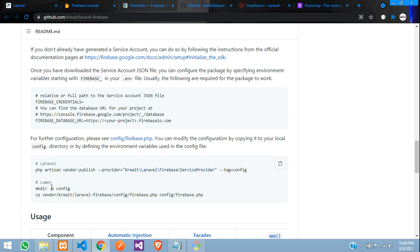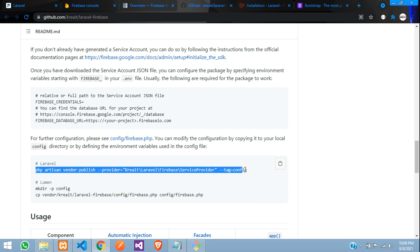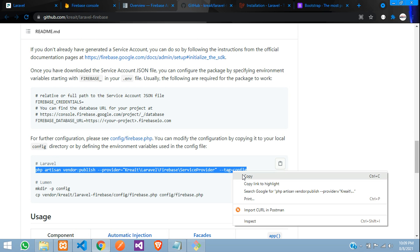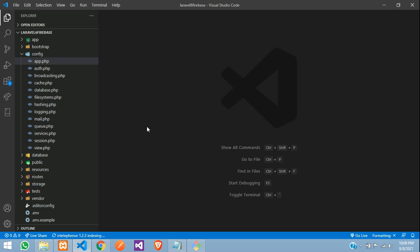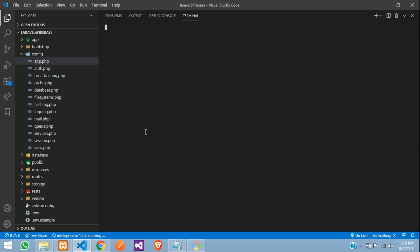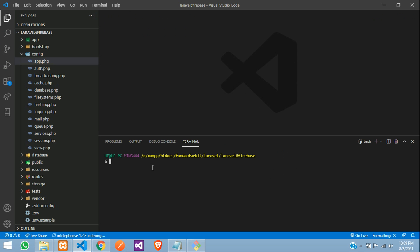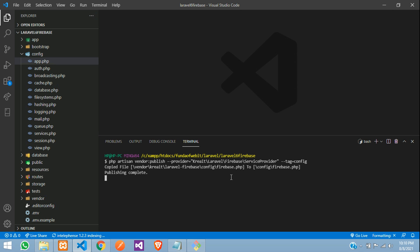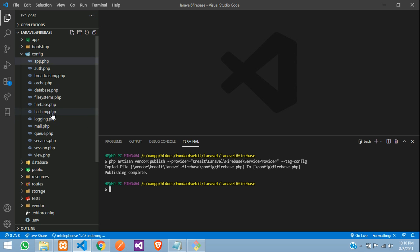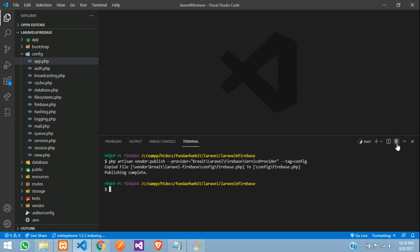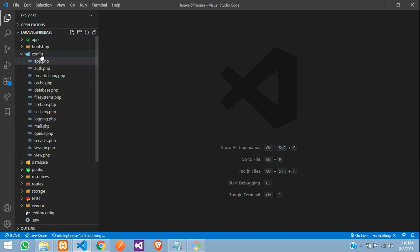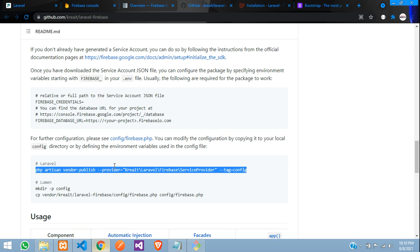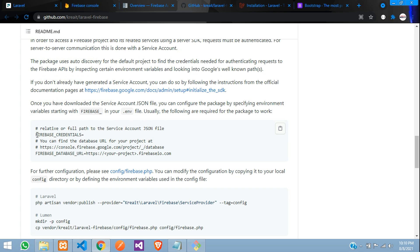Now for configuration, let's publish the Firebase config. Copy the publish command and open your terminal with Ctrl+tilde. Hit enter — perfect. You can find the firebase.php config file is now generated. Close the terminal and now let's set the credentials in the .env file.